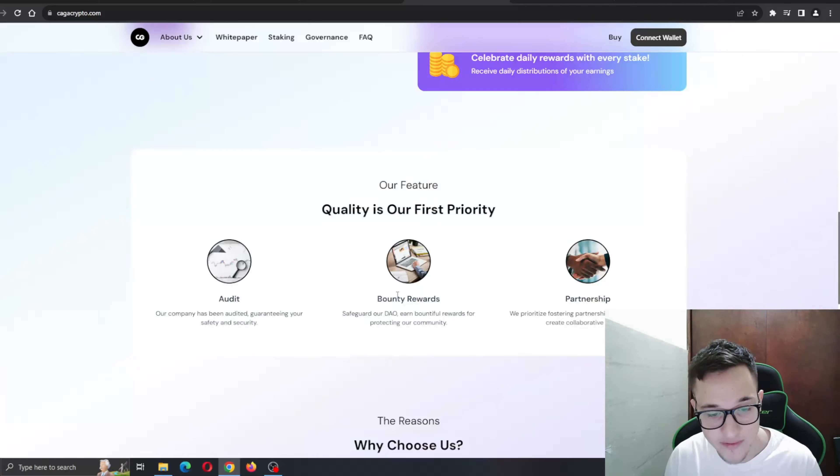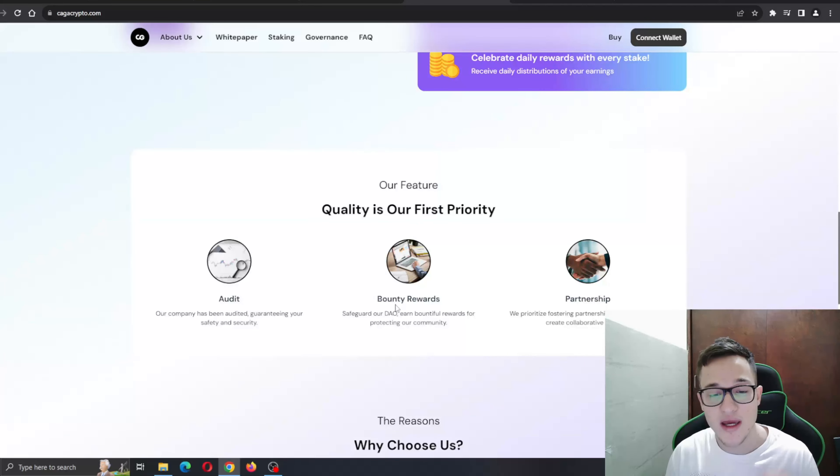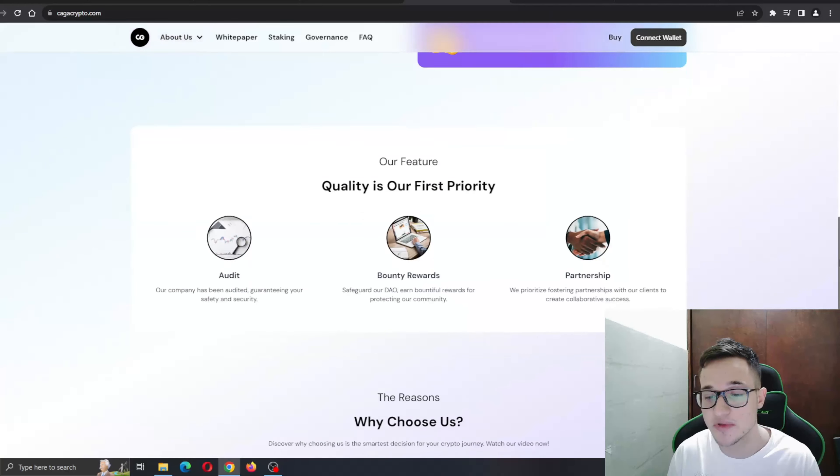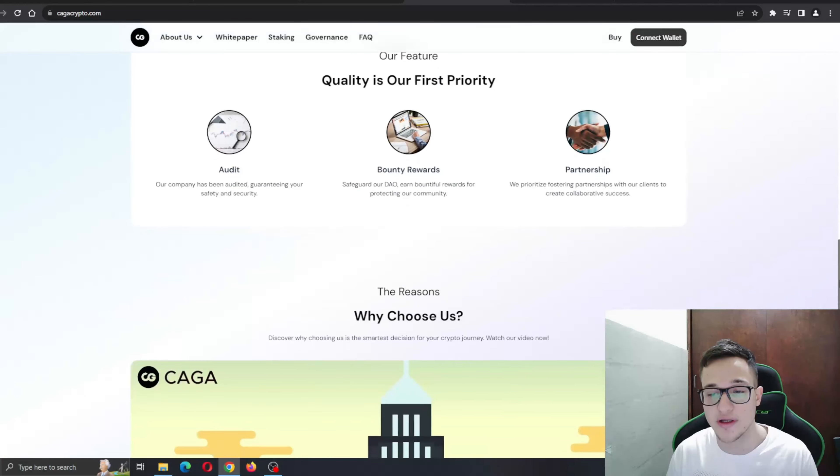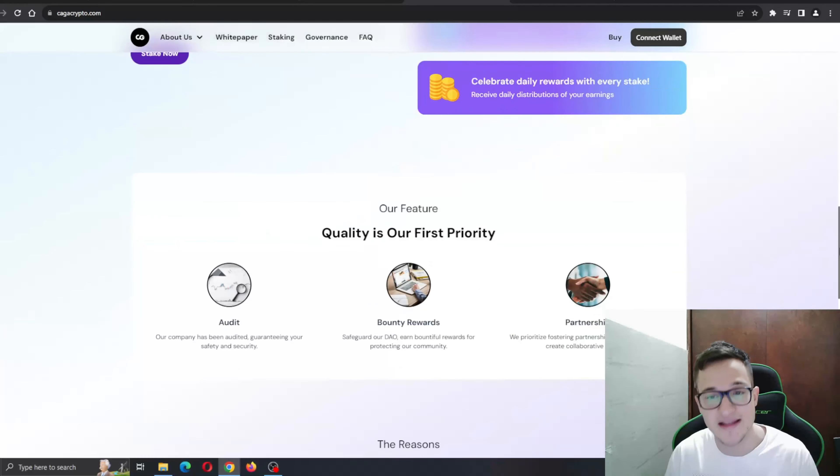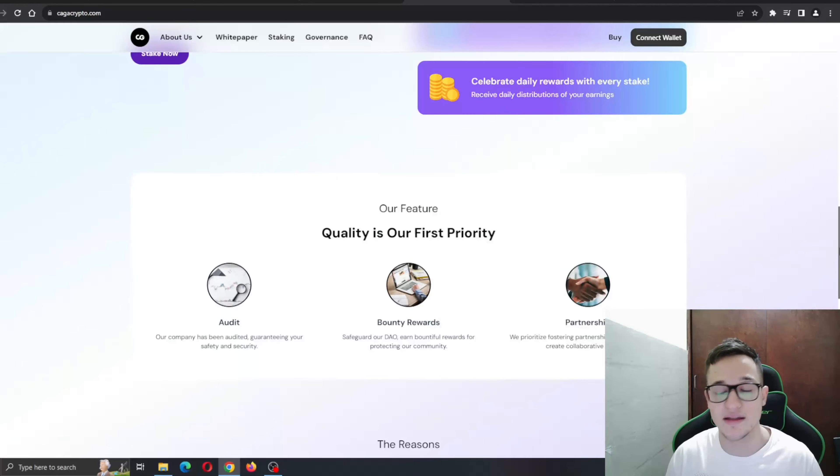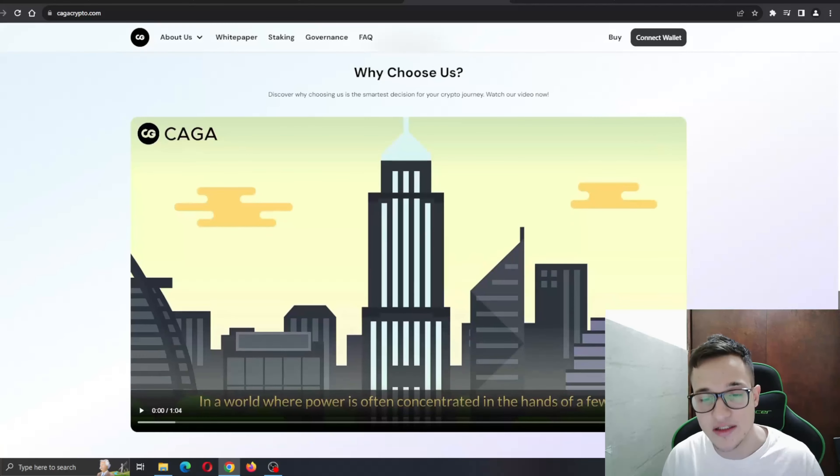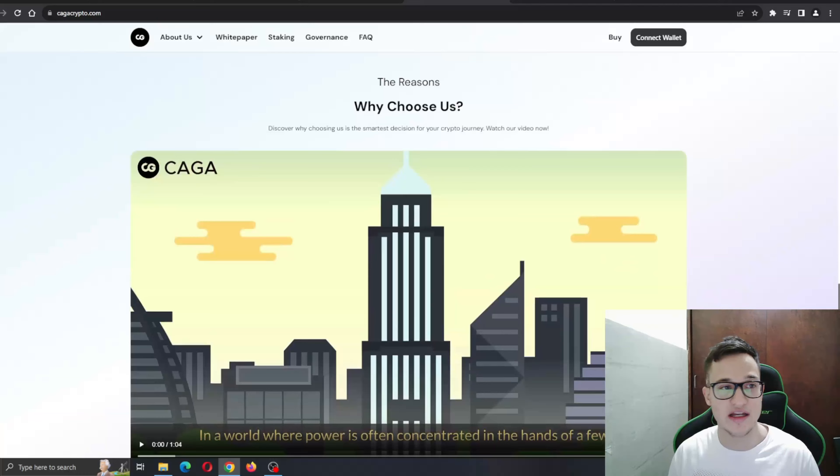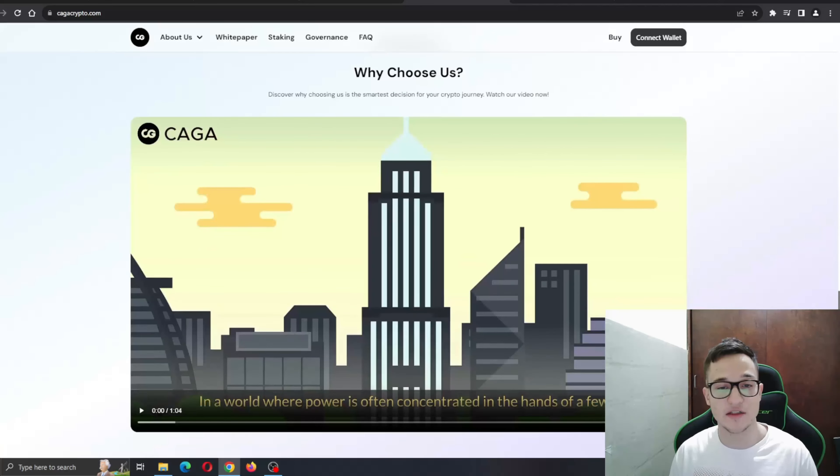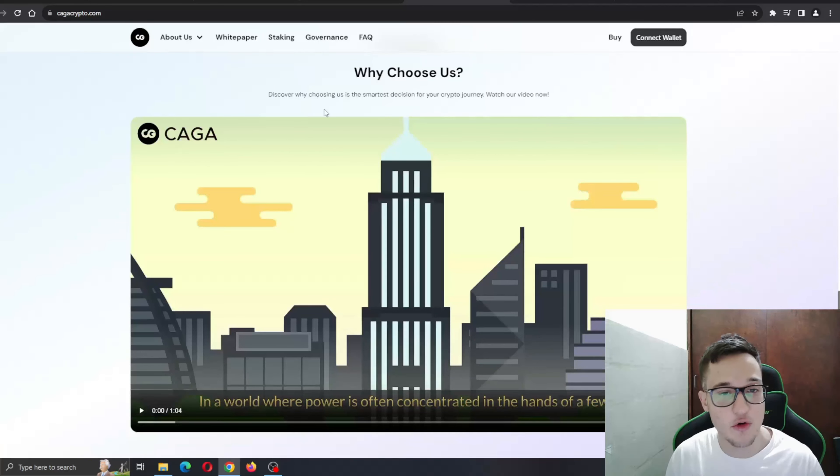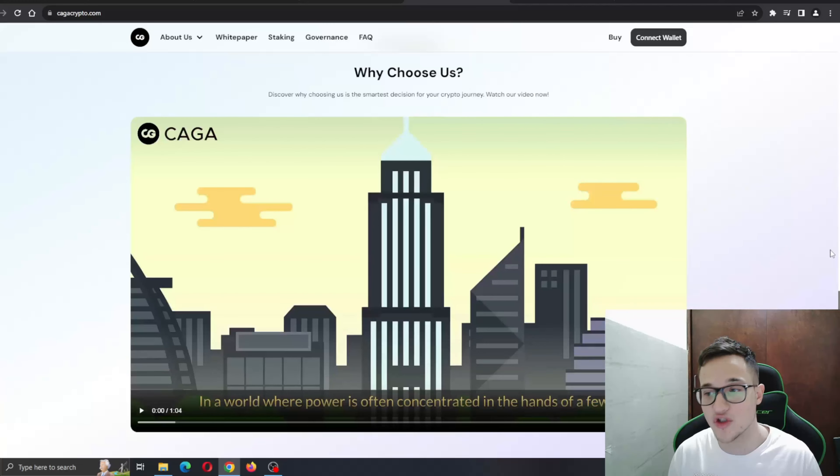Bounty rewards - safeguard and earn bountiful rewards for protecting our community. Partnership - we prioritize fostering partnerships with our clients to create collaborative success. They want to create a very tight-knit and great community that respects itself. That's very nice for the project itself and something every project should aim and strive for.